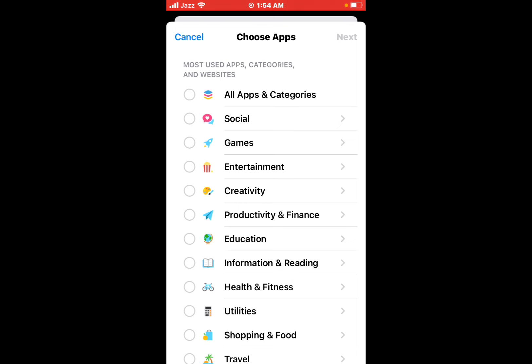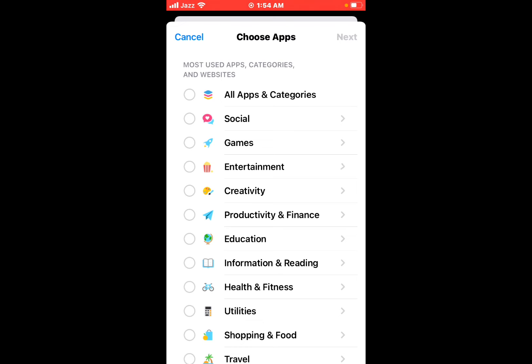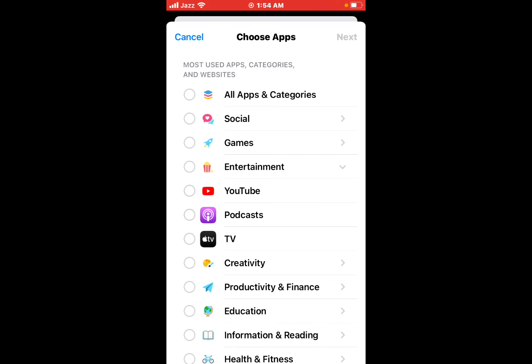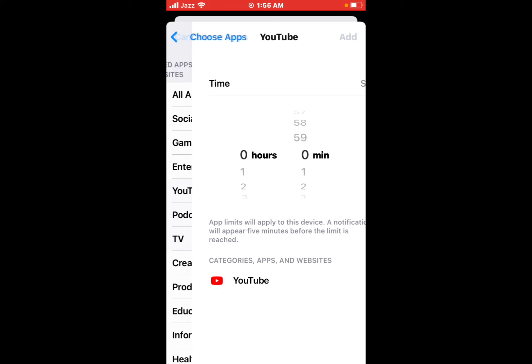Next, tap on Entertainment, select YouTube app, and tap on the top right corner of the iPhone Next option. Tap on it. You can see it appears on screen.